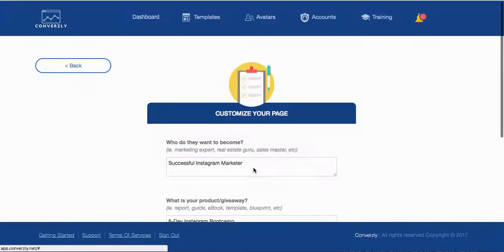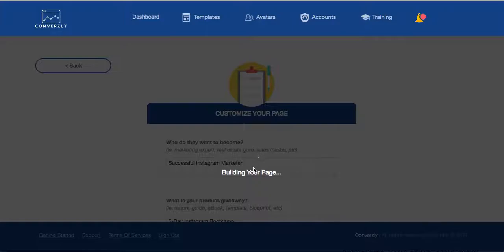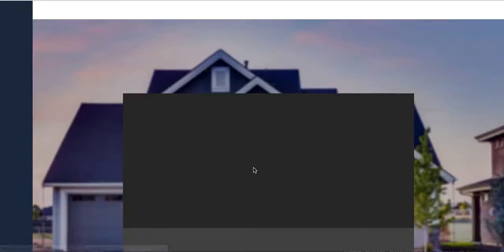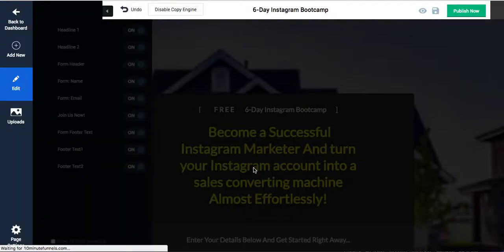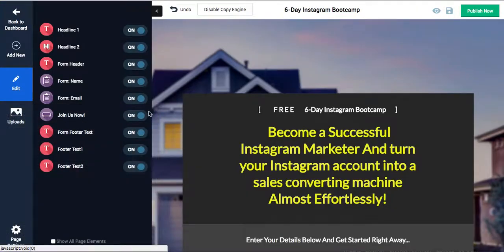Now it's going to fill in the copy for you. No more guessing, no more struggling what to say. You just let it do it. You just answer the questions and then it does it for you.